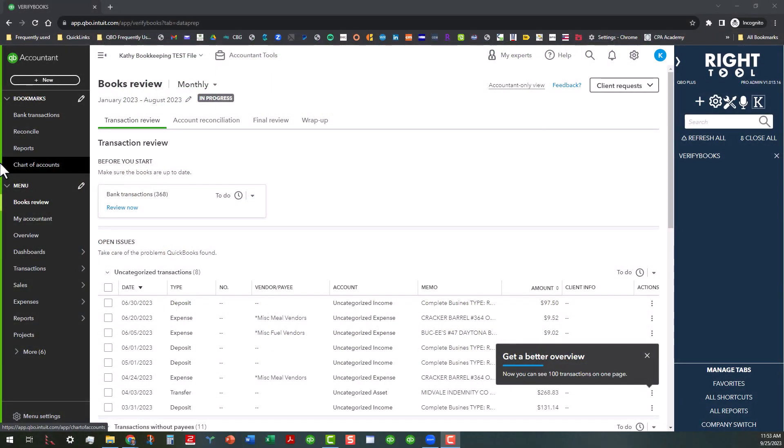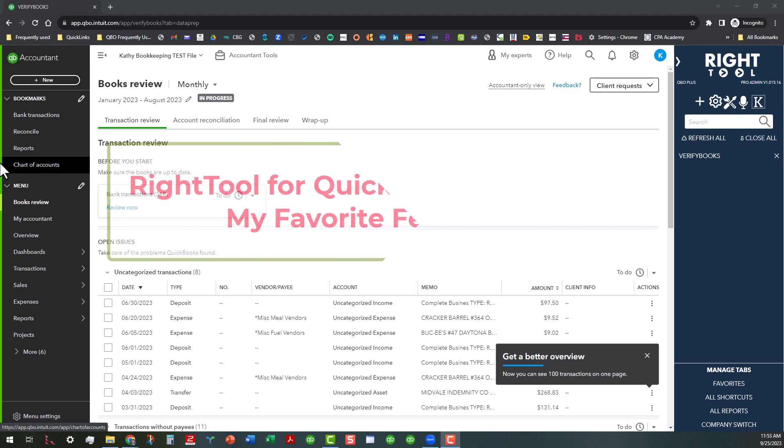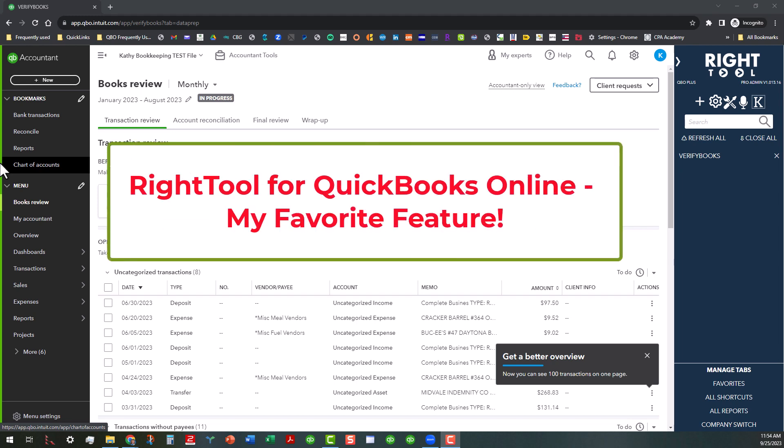Hi everyone, this is Kathy Grosskirth with Bookkeeping Clean and Simple, and today I'm switching gears a little bit.